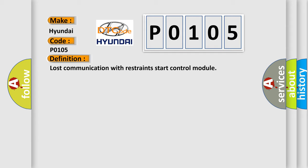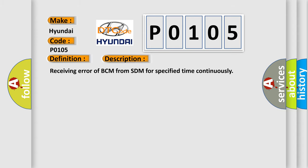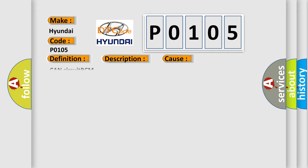And now this is a short description of this DTC code: receiving error of BCM from SDM for specified time continuously. This diagnostic error occurs most often in these cases: CAN circuit BCM.